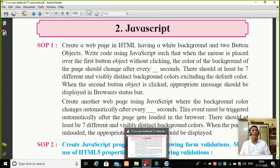Now students, when you are going to do this practical, you should have a browser with a status bar. If you are using Google Chrome, you may not find the status bar in that browser. So to do this practical, you are all going to use Internet Explorer as a browser, where you will find a status bar.